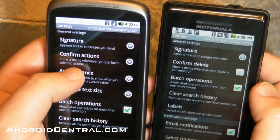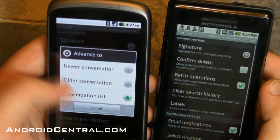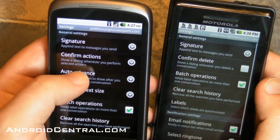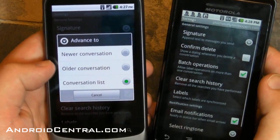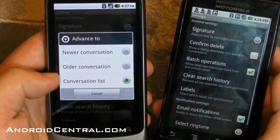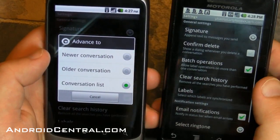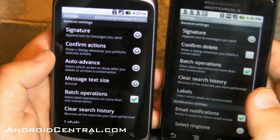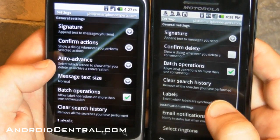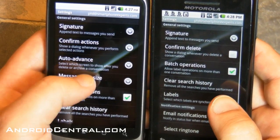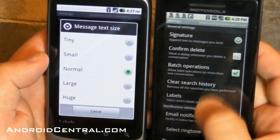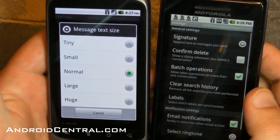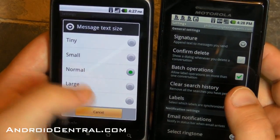So there's a new one — auto-advance — and you can decide what to do after you archive an email. You can go to the newer conversation, the older conversation, or back to the inbox or list, whatever list you happen to be in. And that's what I like, so I'll leave it there. Manage text size — you can change the size of the text you're looking at. Nice little tweak.